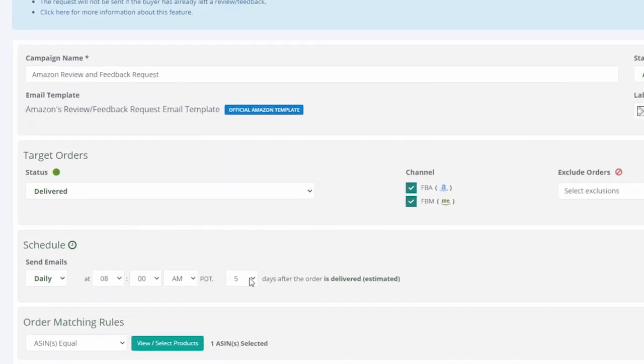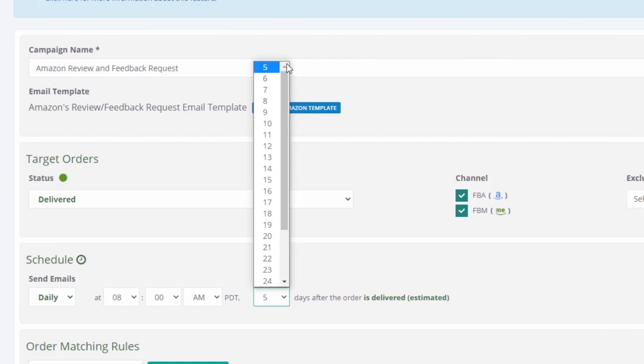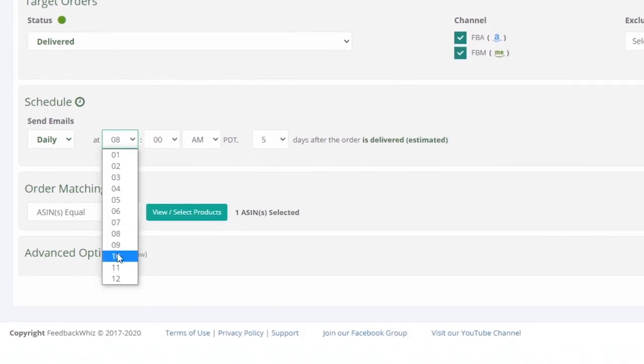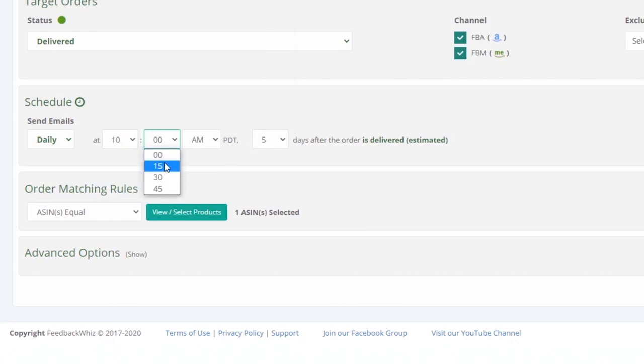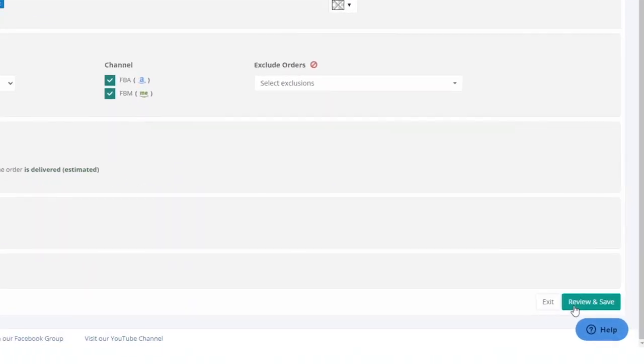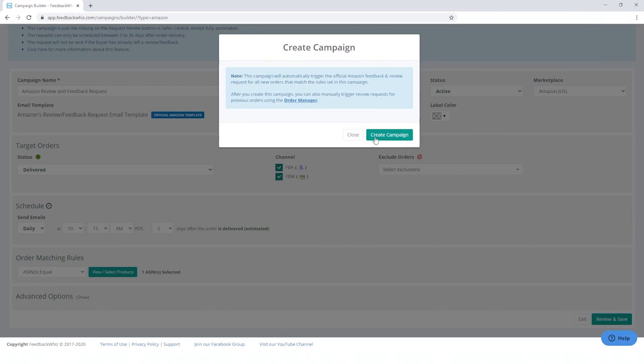Feel free to set it up between 5 and 30 days, and you can select the time of when the emails should go out. Save your campaigns and you're ready to go.